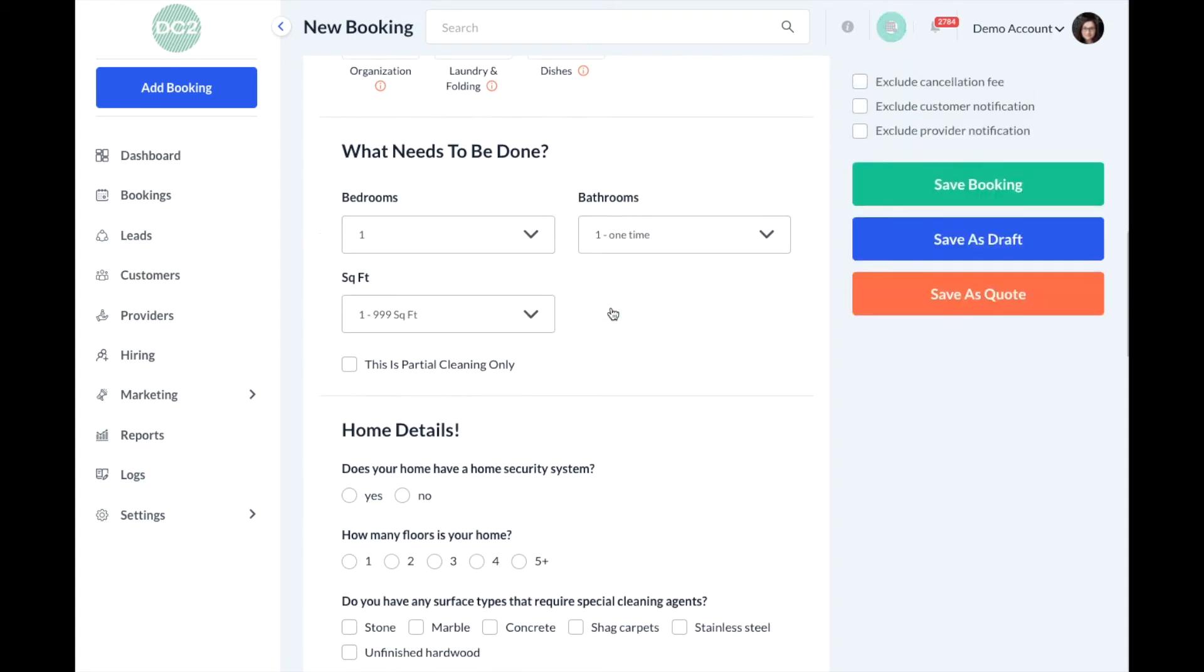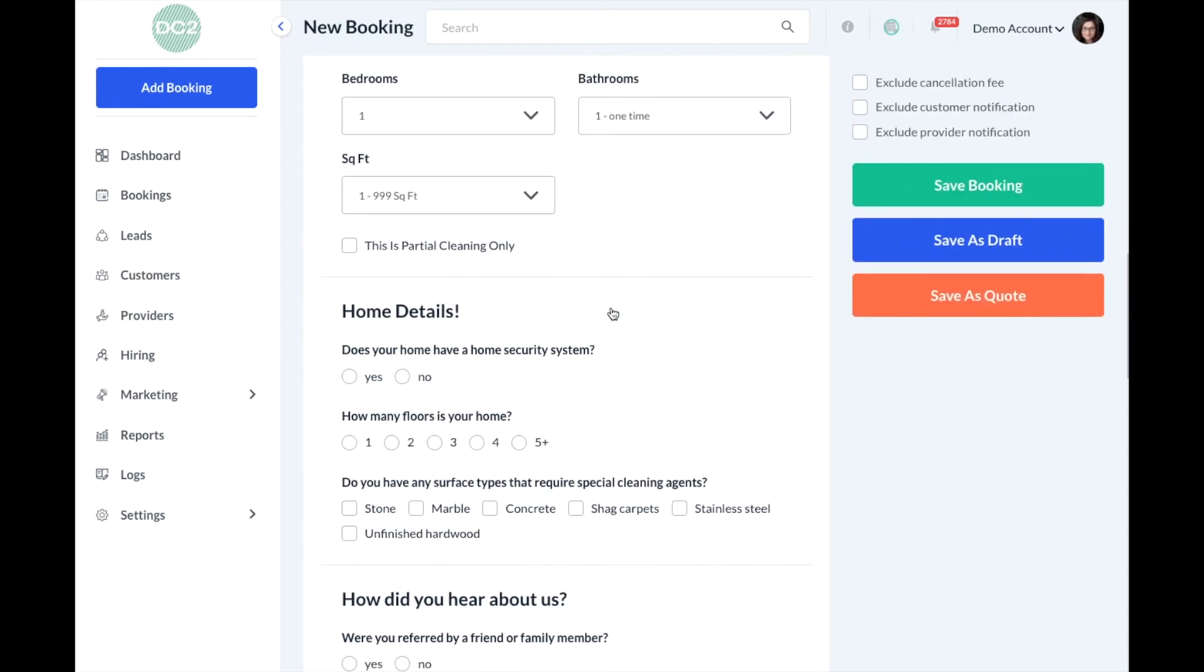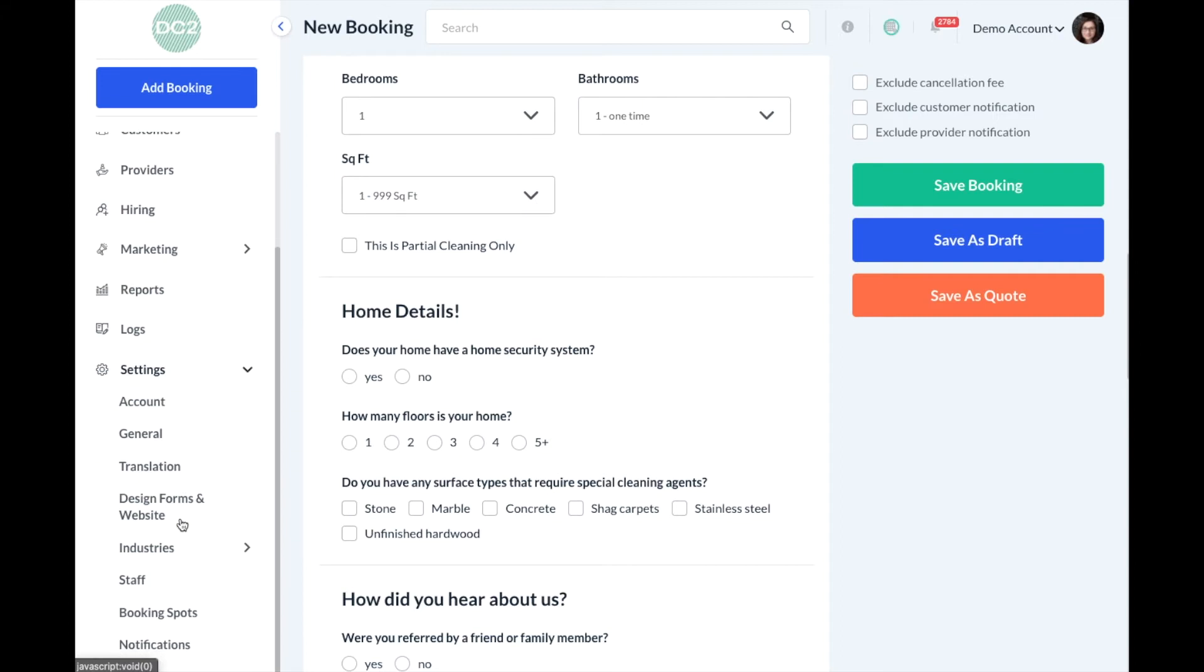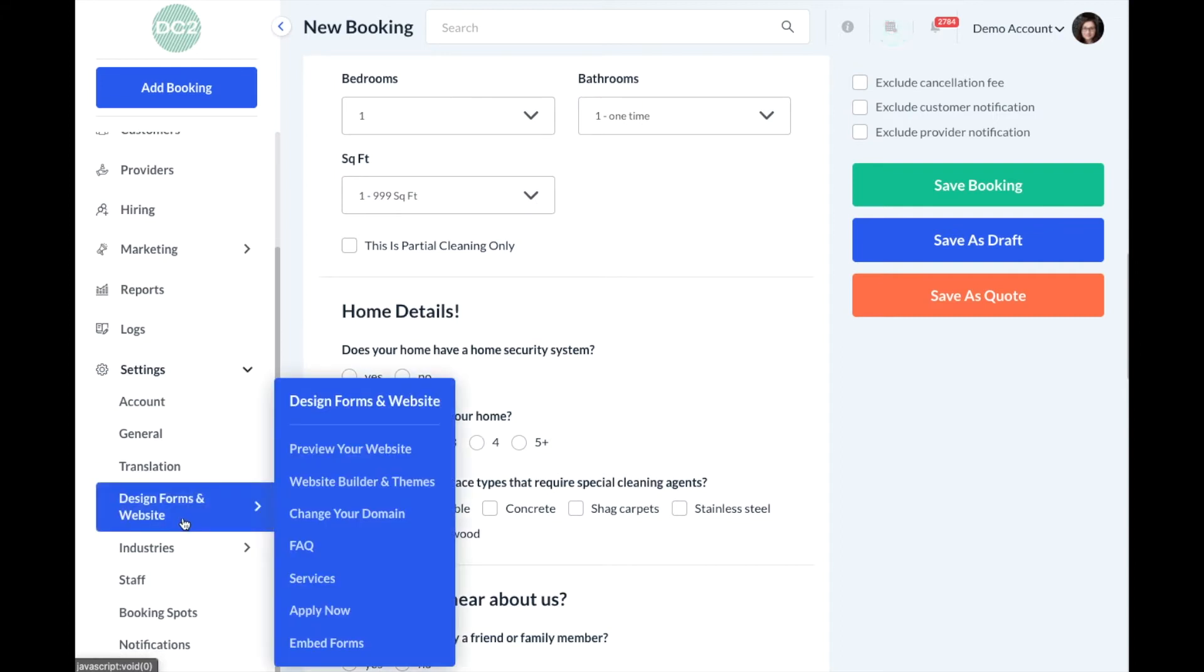If you'd like to change the order that this displays in, you can do so by going to your settings section. First click on Settings, then scroll down to Design Forms and Website, and then click on the Website Builder and Themes.